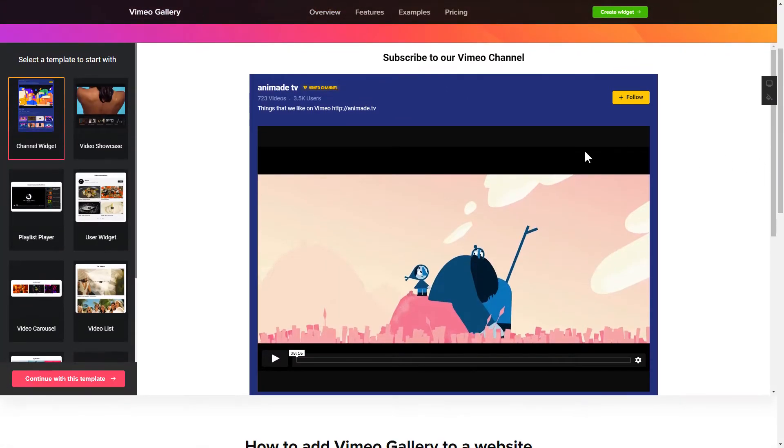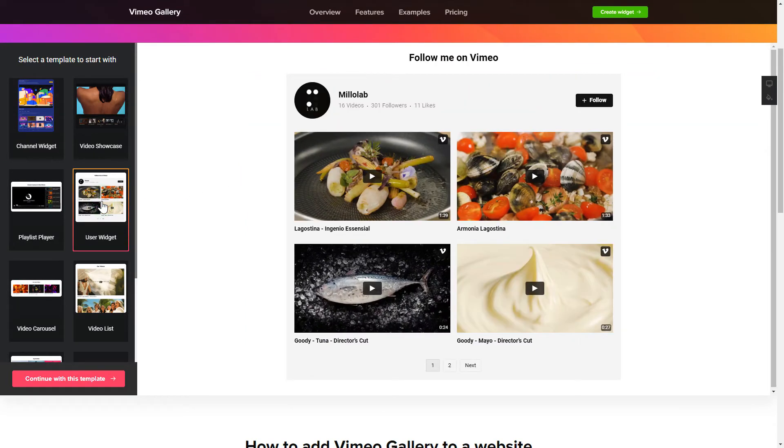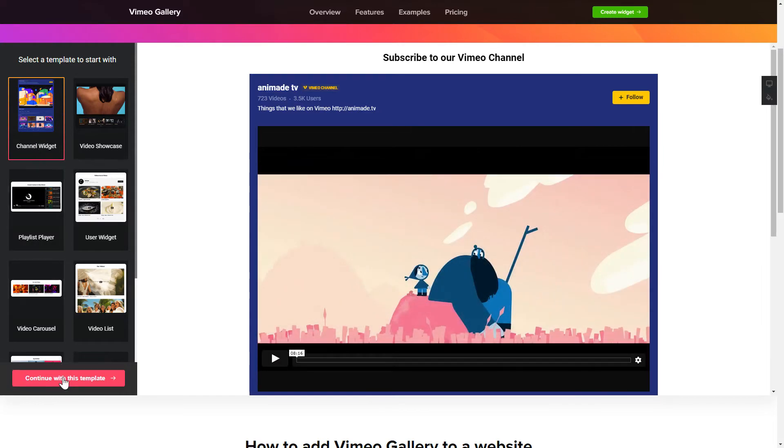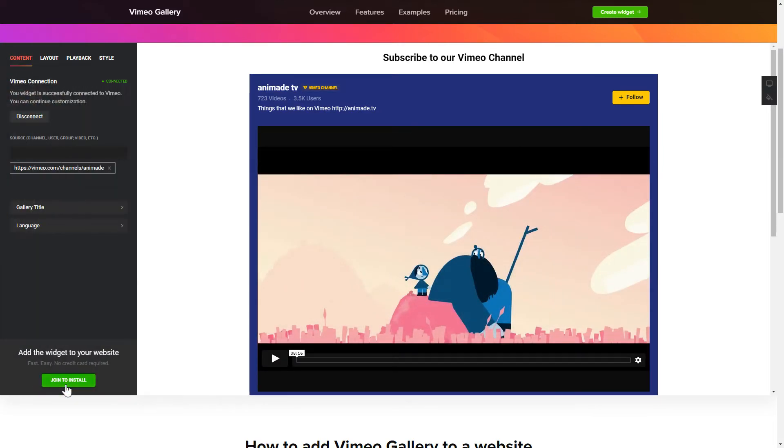So, let's create your widget. Begin by choosing a template that suits your case best. Click Continue with this template.